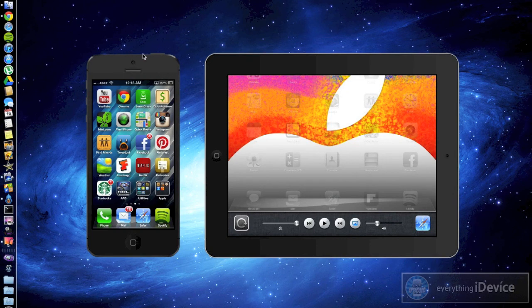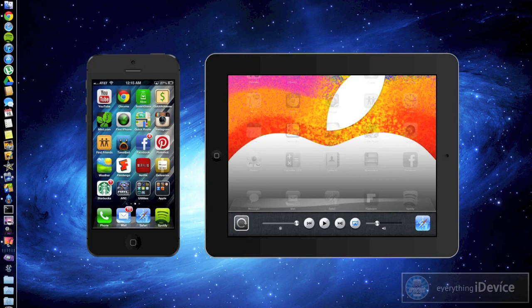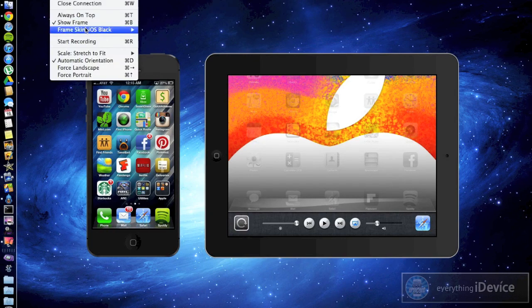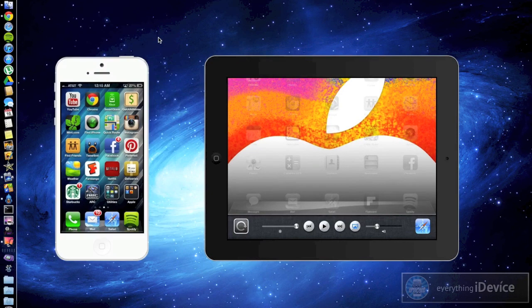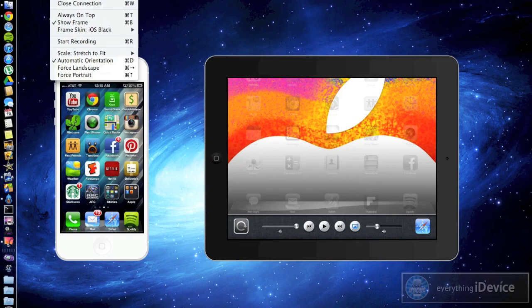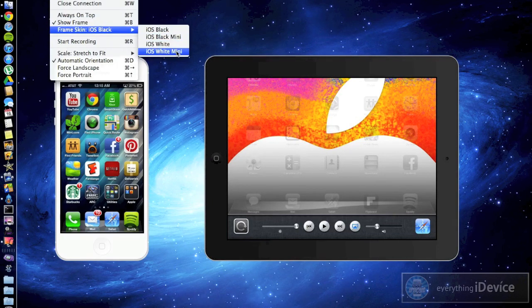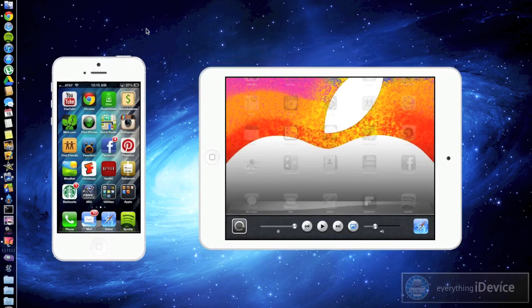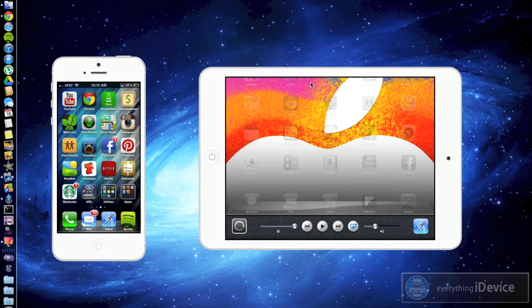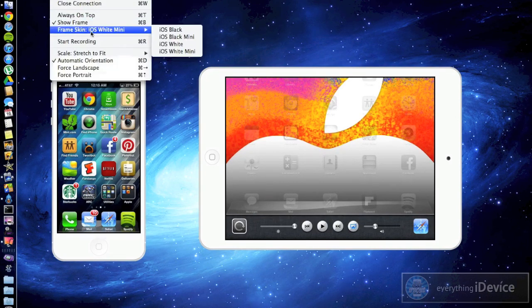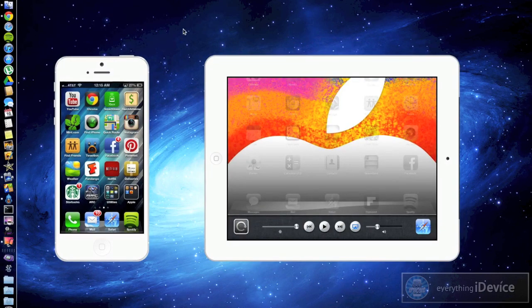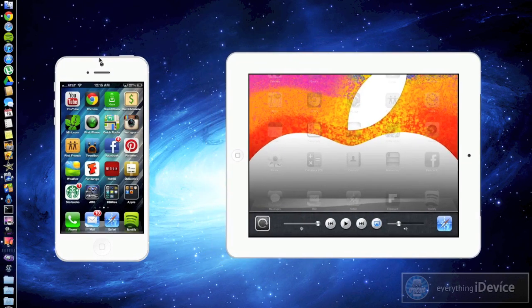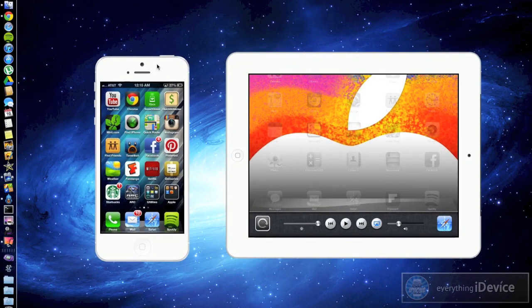So we're going to go ahead and change the color of the iPhone. You can change that to white if you'd like. Also with the iPad as well we can go ahead and change it to the white mini if that's what we're using. I do have that upstairs. I'm not actually using it though. I'm using my white regular iPad just like so. And this is just a very cool application.